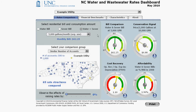The first gauge is bill comparison. The number at the bottom signifies the monthly bill your utility charges for the inputs you've selected on the left. Here, the example utility charges $62.25 monthly for water and sewer combined for 5,000 gallons per month of use. This number is basically the same as that number.